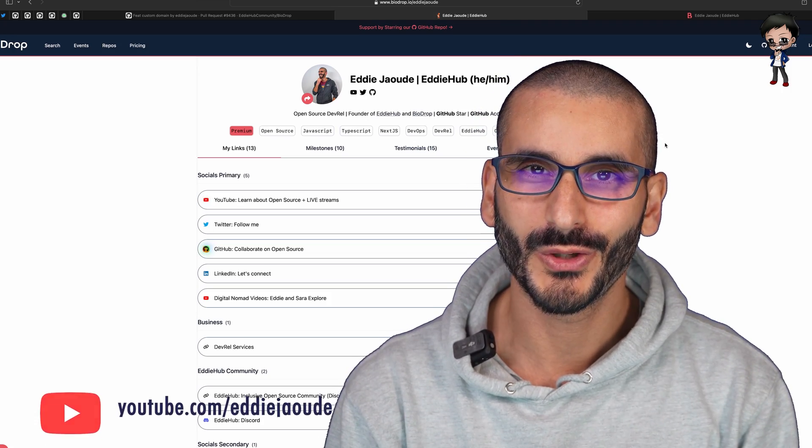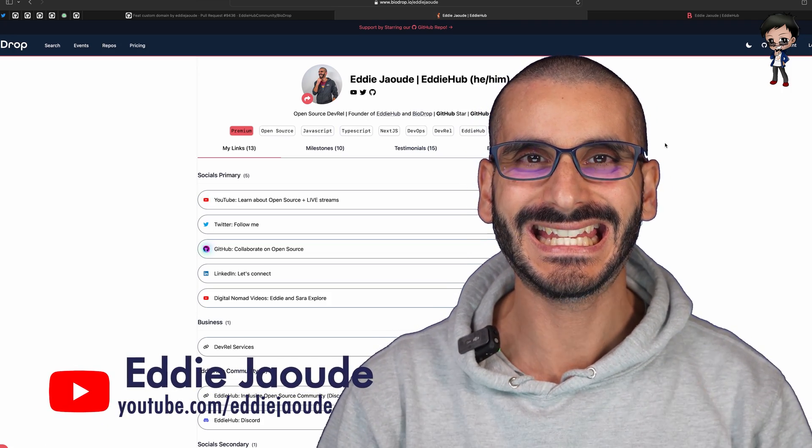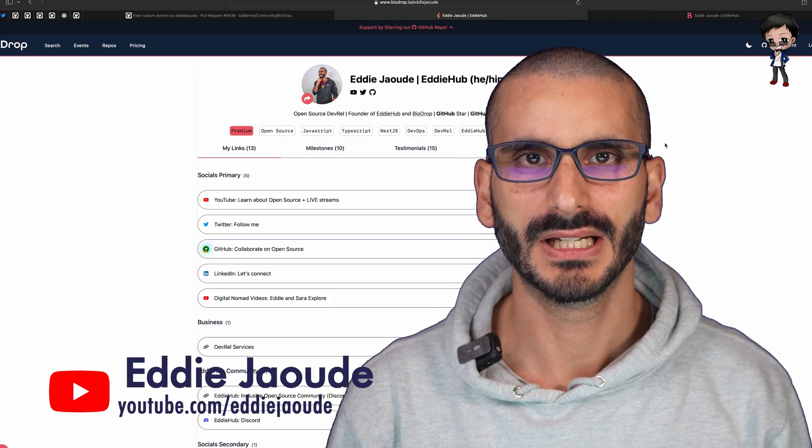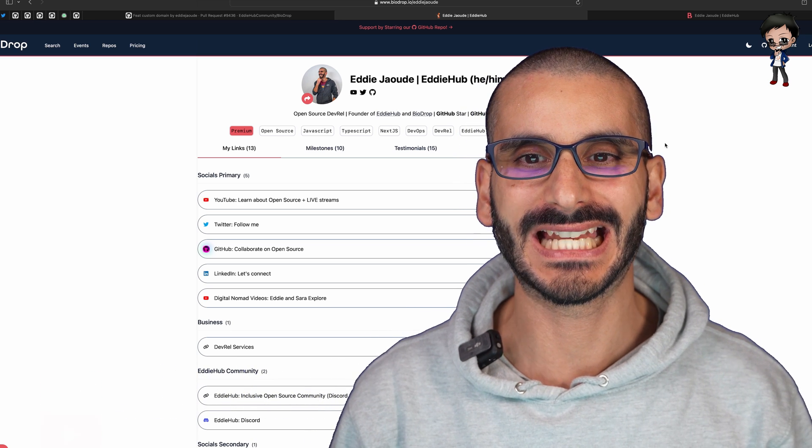In this video I want to talk to you about custom domains in your app and what do I mean by that? I'm going to give you a quick demo.